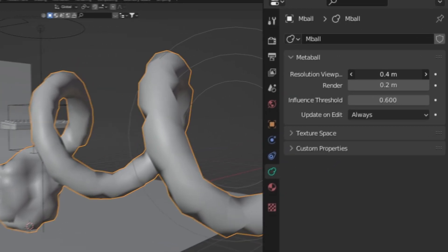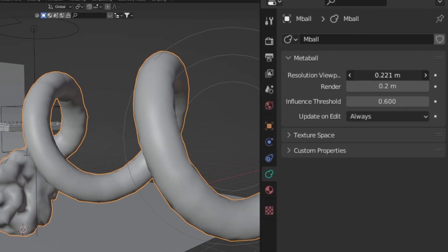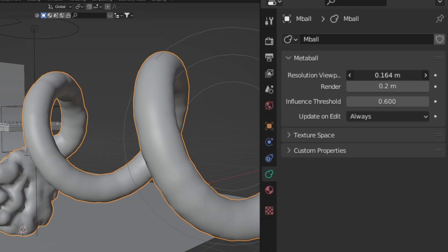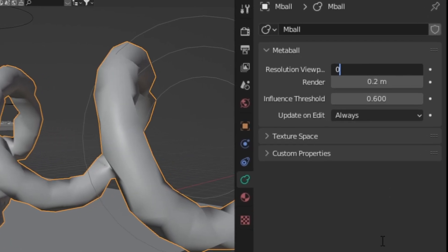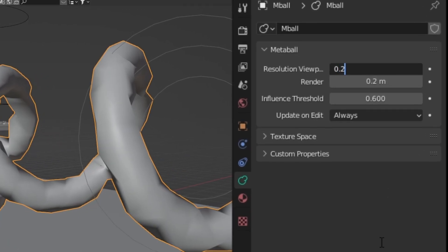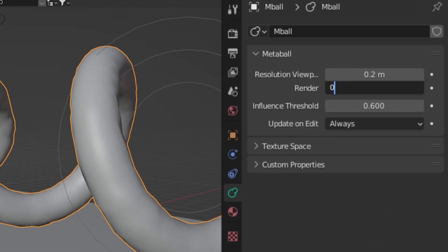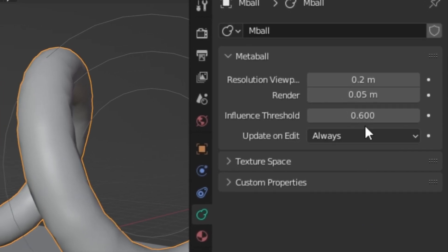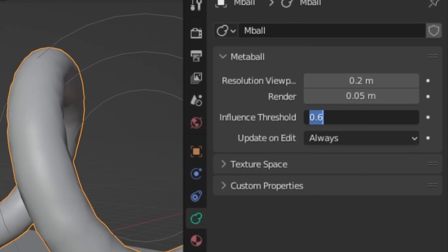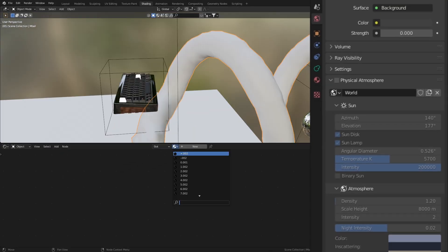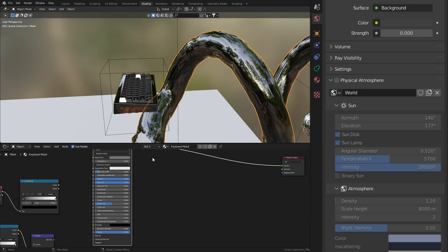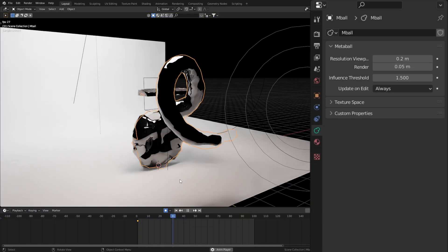The smaller you make this number, the more detailed the metaball gets. So I set my viewport to 0.2, the render resolution to 0.05, and for the influence, change this to 1.5. Now to get that liquid chrome texture, just copy the metal material from the keyboard, and now all that's left to do is the animation itself.